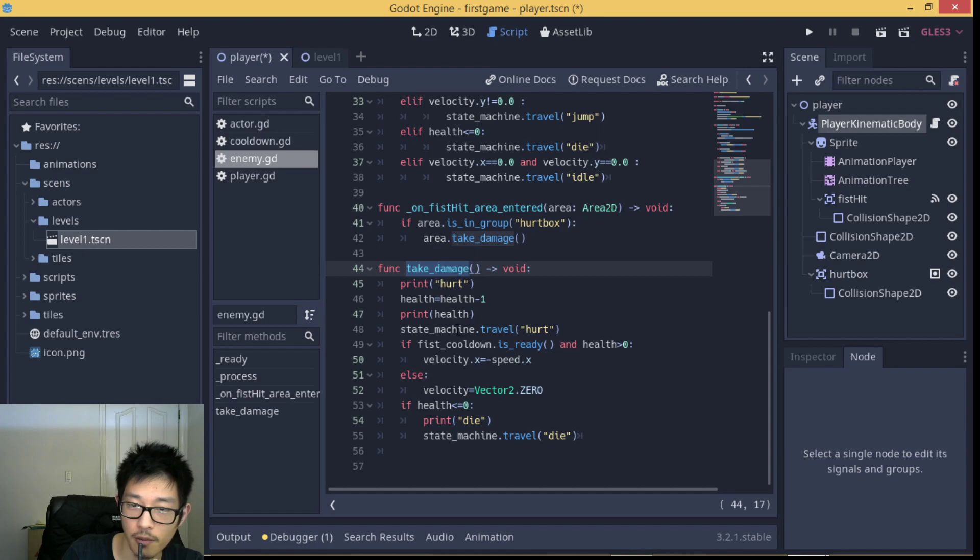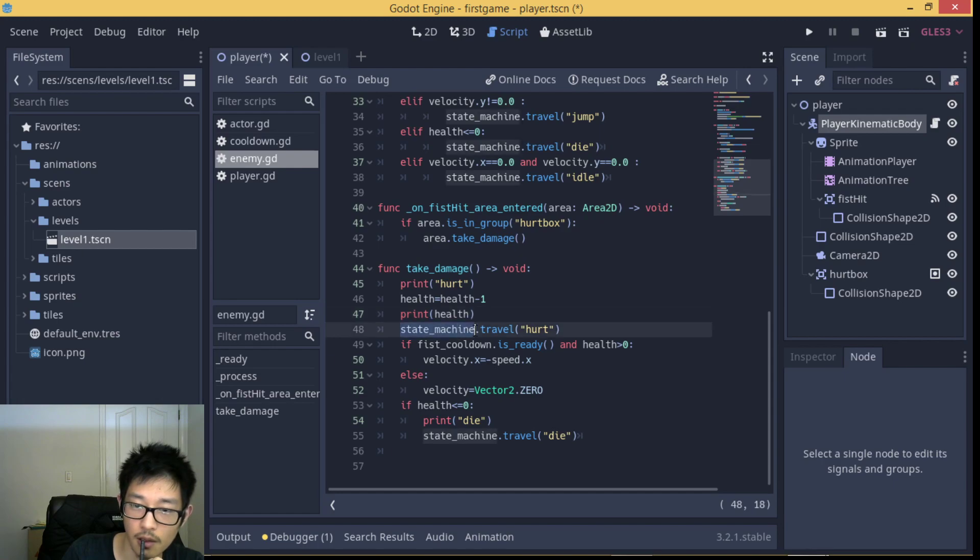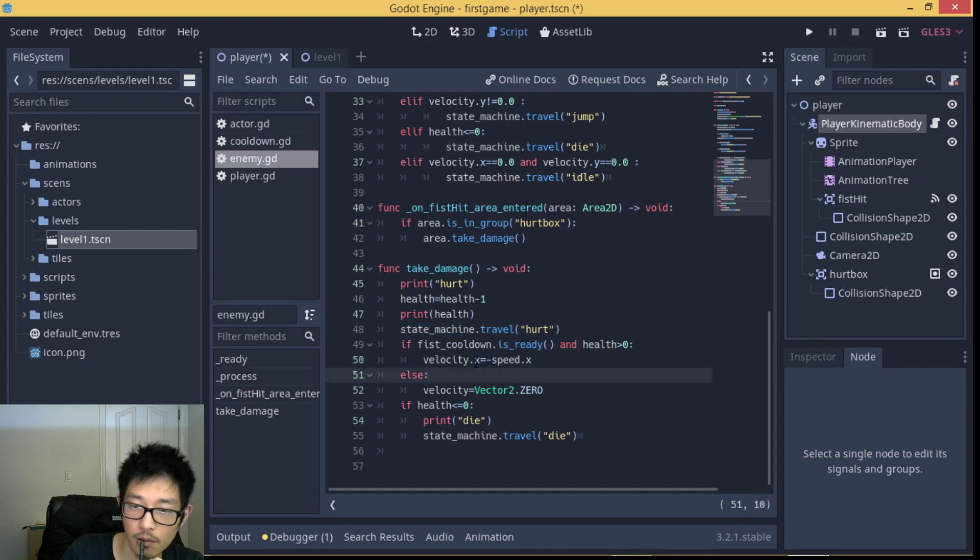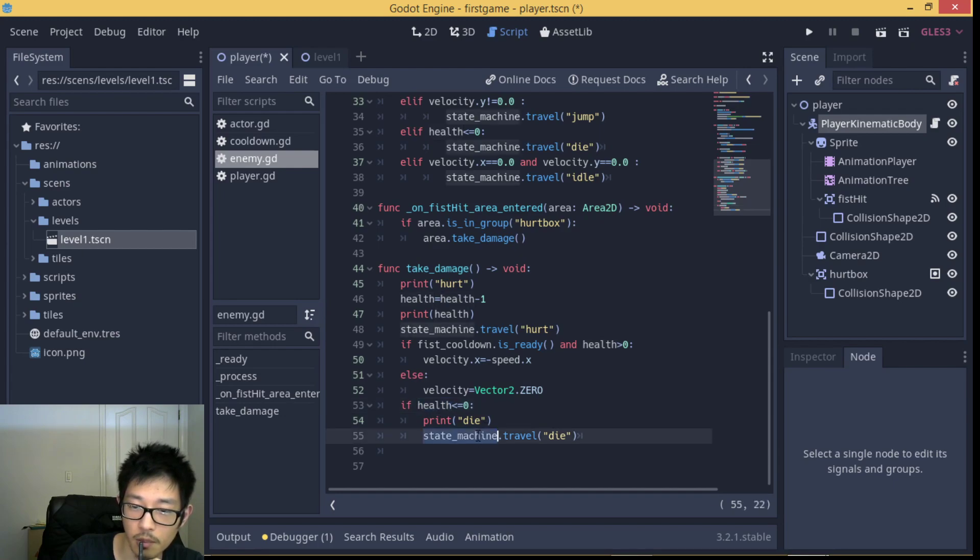For the take_damage function, we're going to reduce our health and perform the hurt animation. Until the health drops to under 0 or equal to 0, we're going to perform a dead animation.